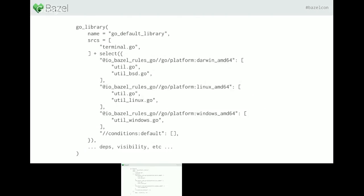A particularly cool thing Gazelle can do is handle platform-specific sources and imports. In Go, you can add suffixes on file names like 'linux' or 'amd64' to make them platform-specific, or put special comments at the top of a file that do the same thing. Gazelle knows about these conventions and will put the sources and their import dependencies in appropriate select cases. This is important: if you have a platform-specific dependency — say a graphics library that only compiles on Windows — Bazel will not attempt to compile it if you're not on Windows, hiding errors behind a select case.